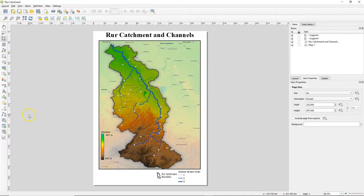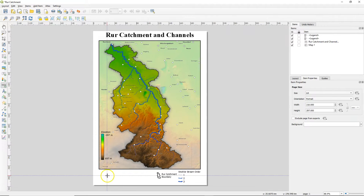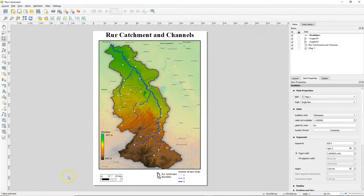In this video we're going to add a scale bar to our map. Use the add scale bar tool and drag a box where you want it.